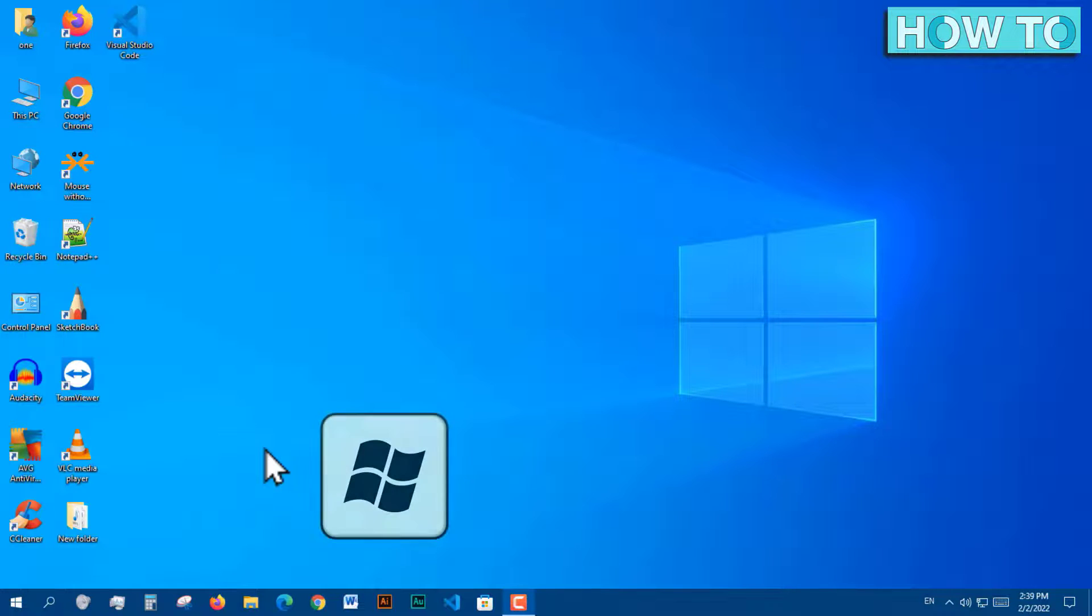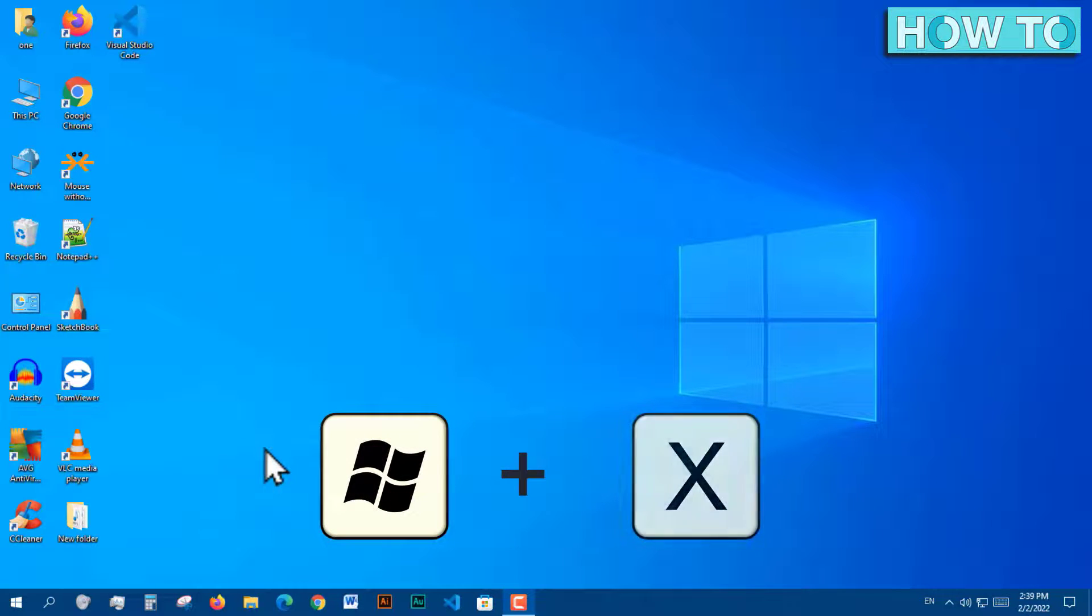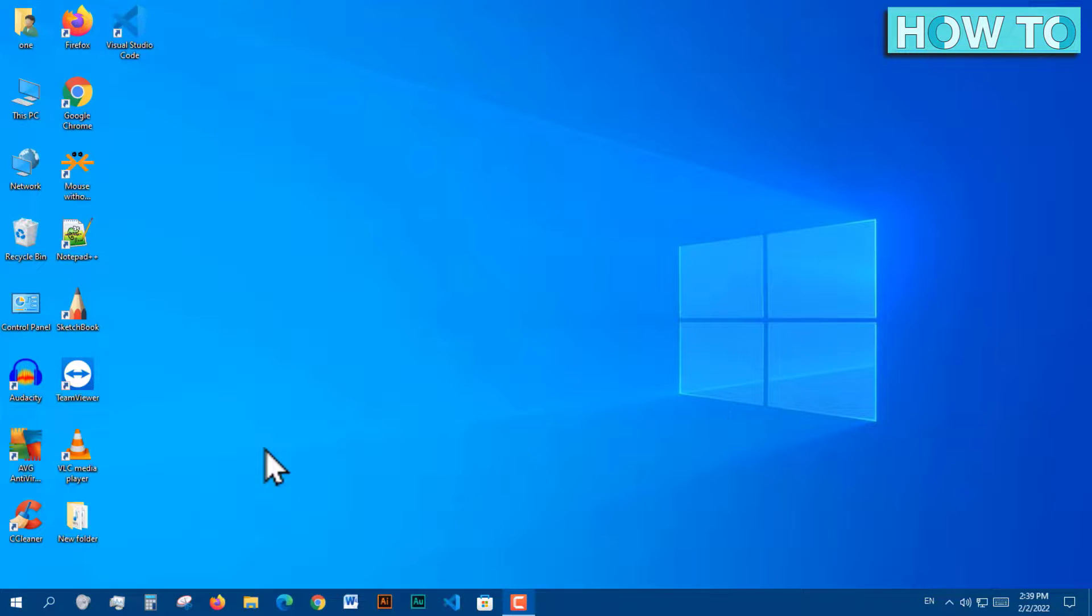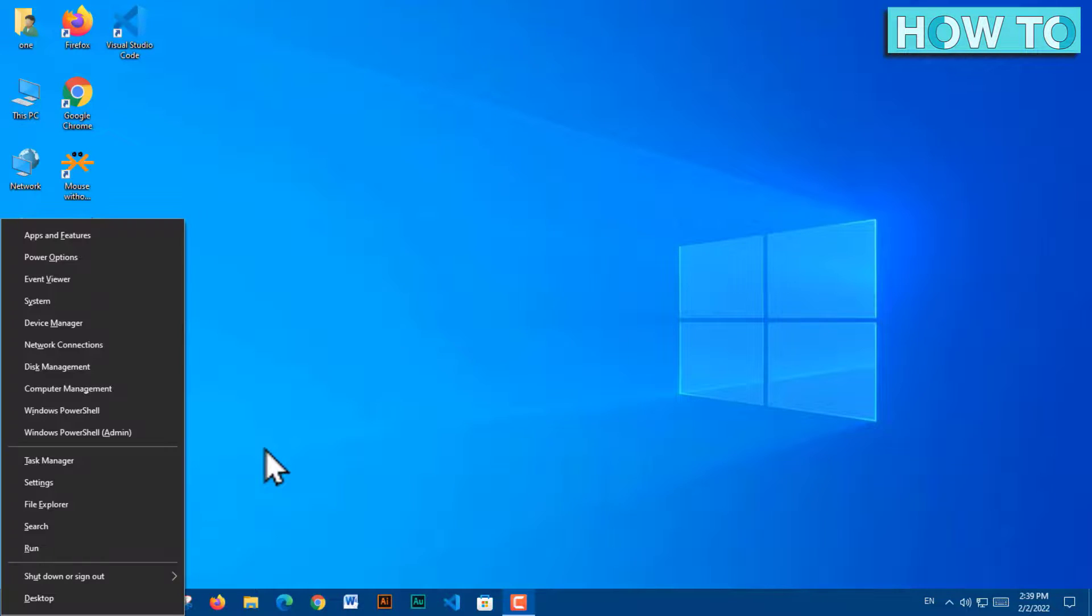This menu can also be accessed by pressing keyboard shortcuts Windows plus X. After that, pressing the key U on the keyboard.